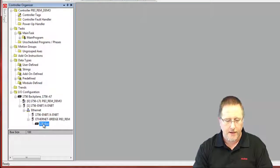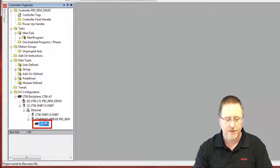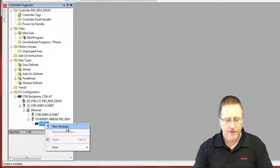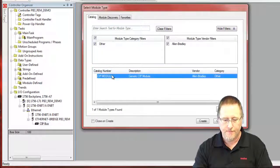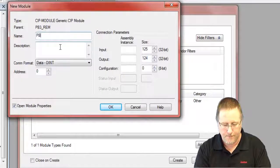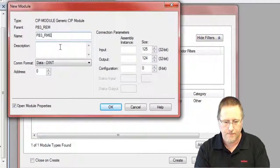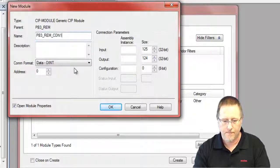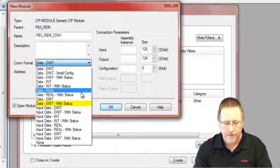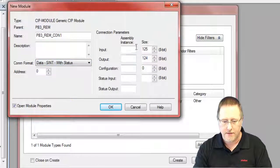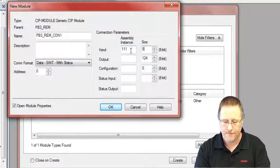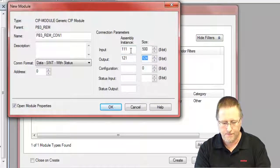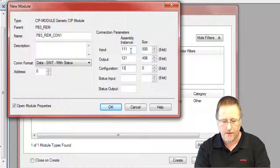Now we want to add the connection. We can actually have up to four connections for the module. Each of the connections are 500 bytes, but we just need one connection today. And the com format is going to be sint with status. Now these values I'm typing in are available in the user's guide.